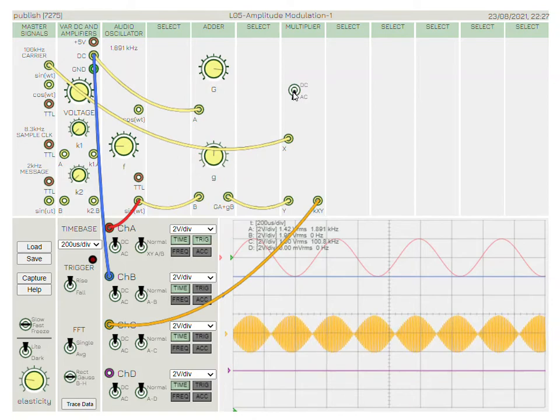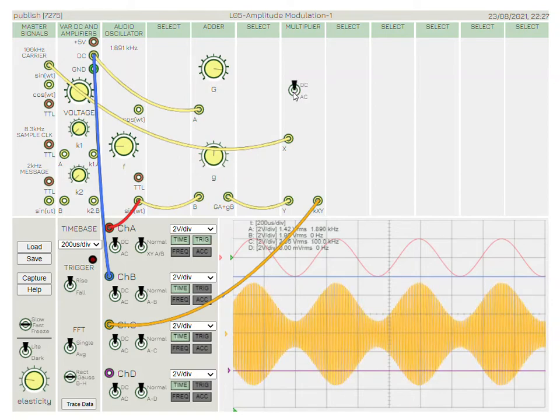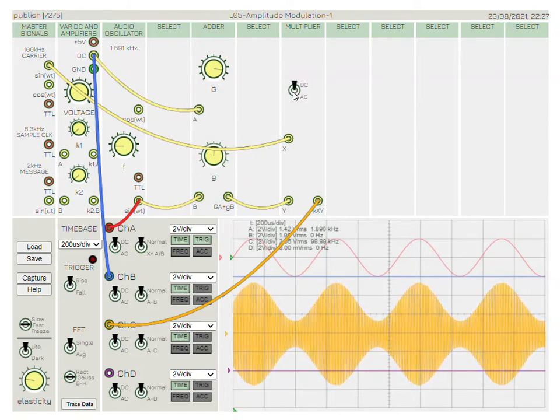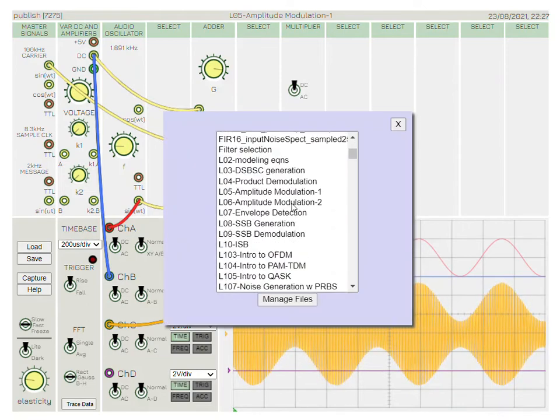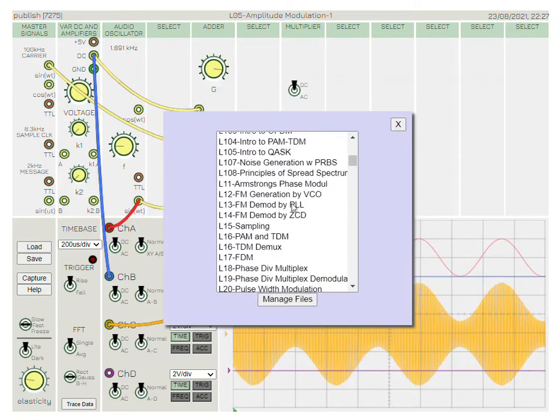Now if we AC couple the multiplier's inputs, we remove the DC from the incoming signal and we end up with DSB, which we just saw.